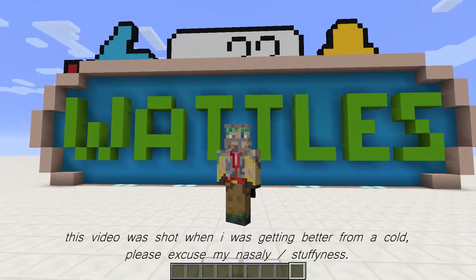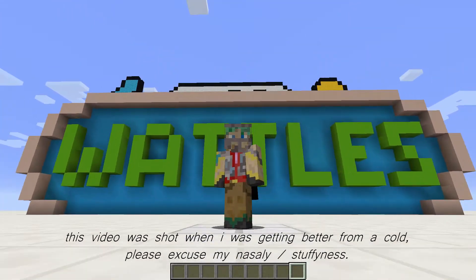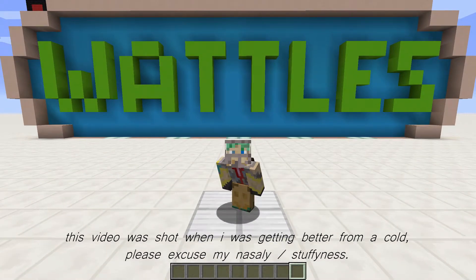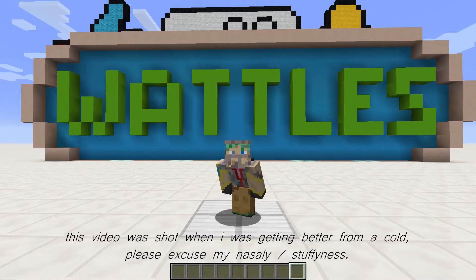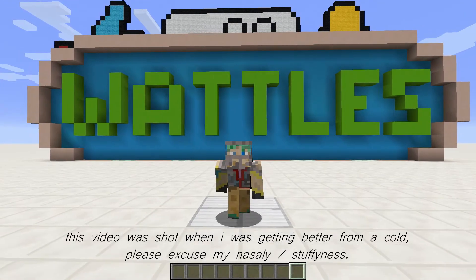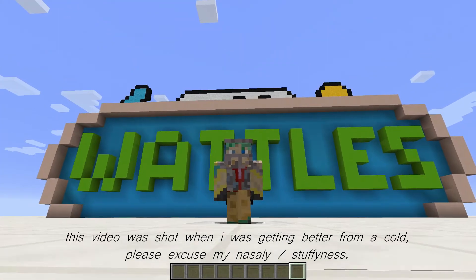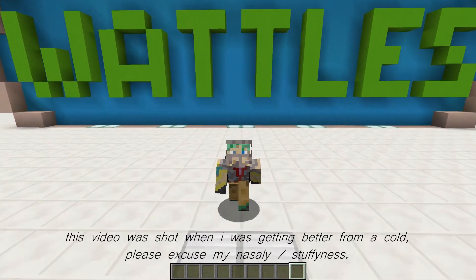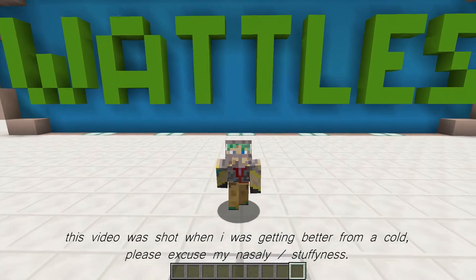Hello there everybody, Waddles here. Welcome back to my tutorial series where I usually show you how to build something, but today is going to be a little different.